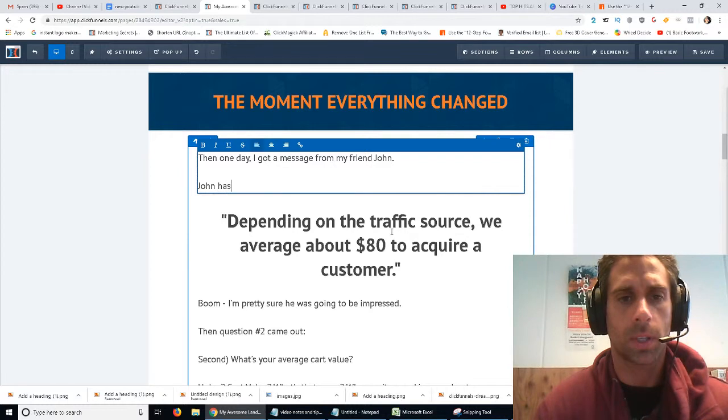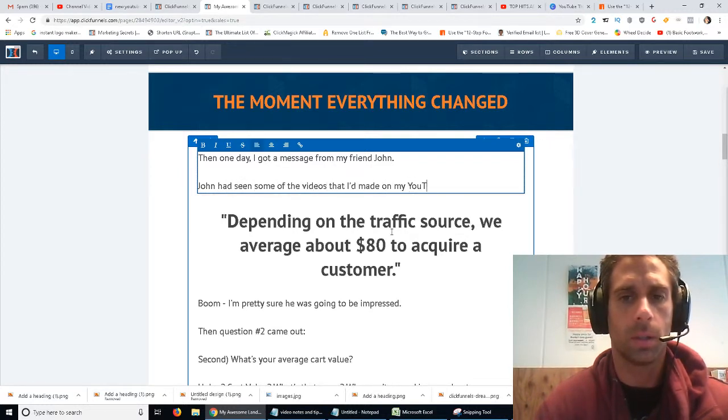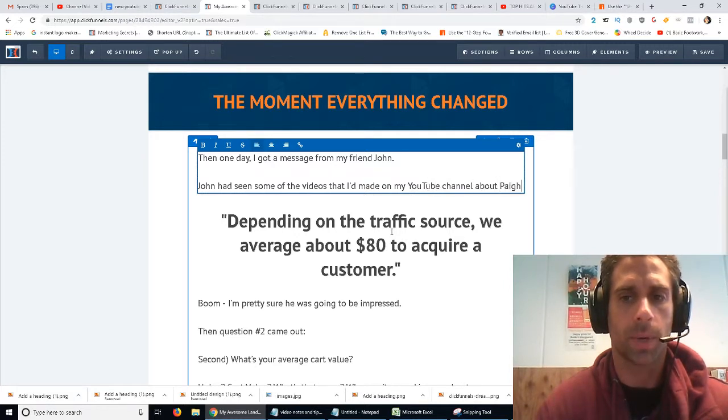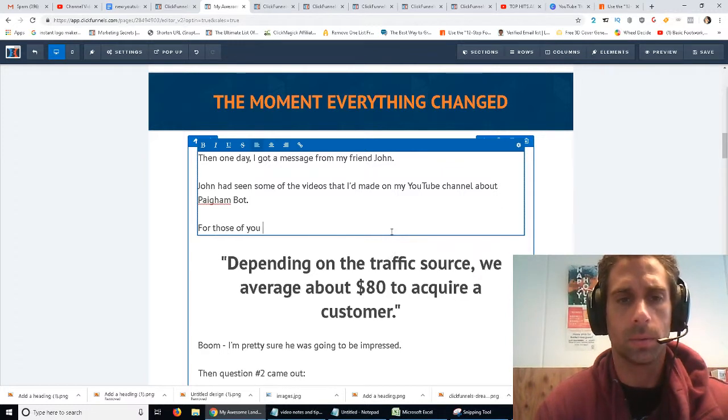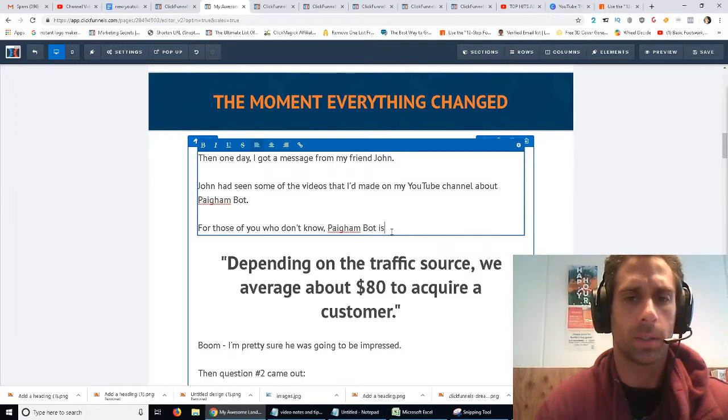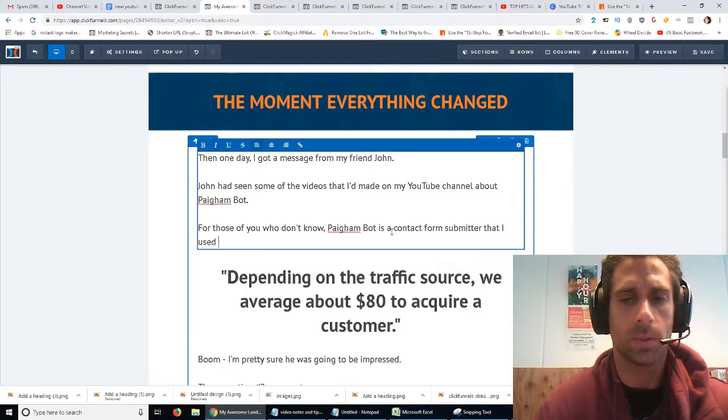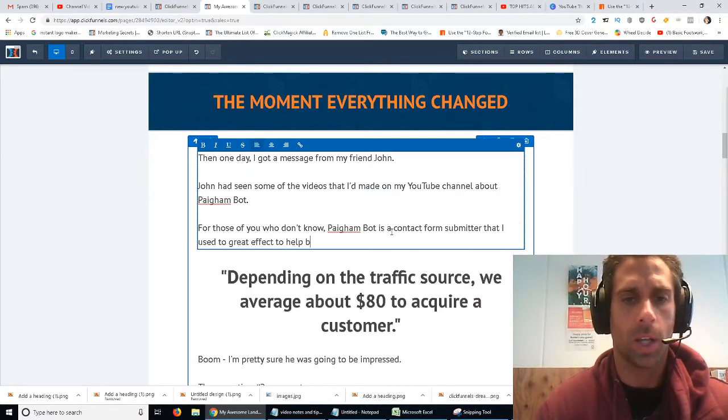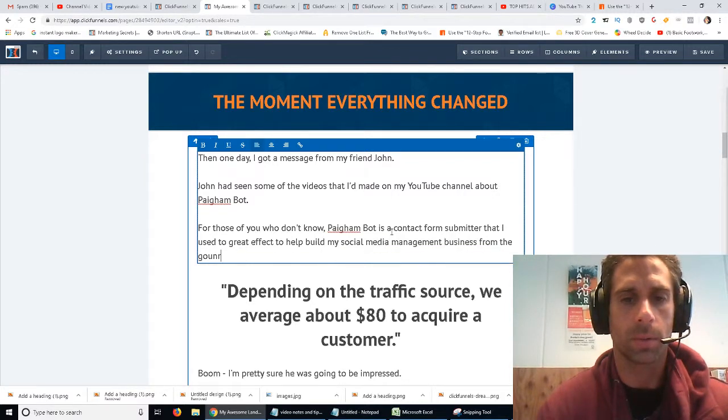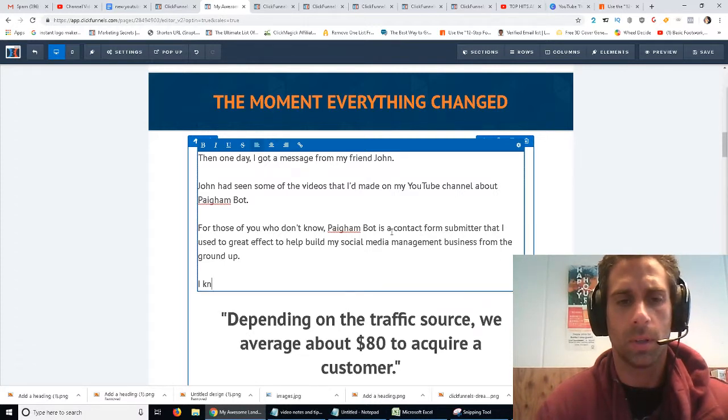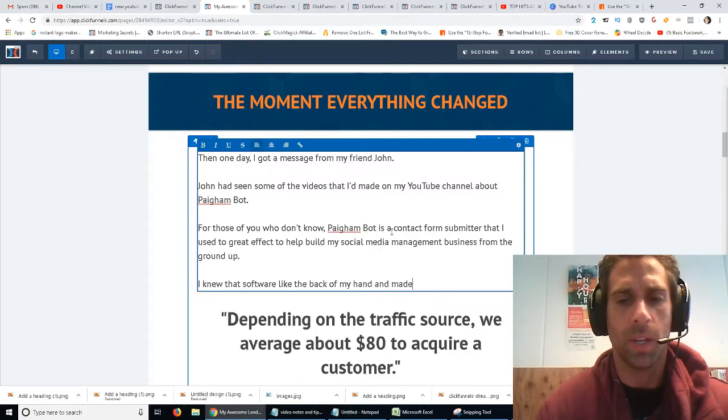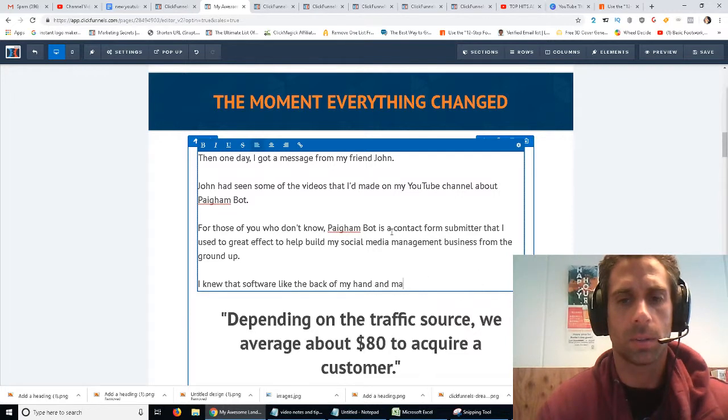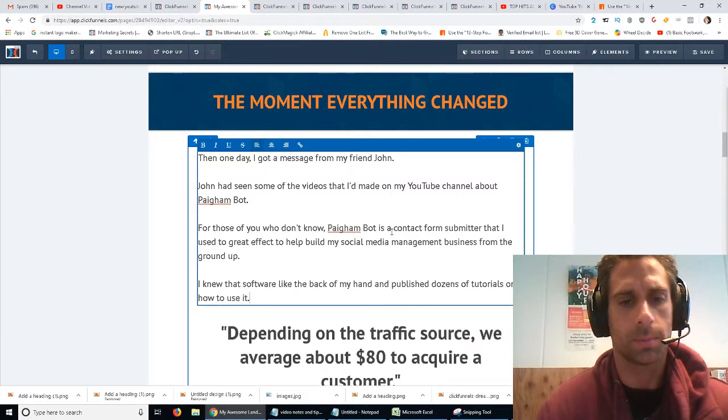John had seen some of the videos that I made on my YouTube channel about PygumBot. For those of you who don't know, PygumBot is a contact form submitter that I used to great effect to help build my social media management business from the ground up. I knew that software like the back of my hand and published dozens of tutorials on how to use it.